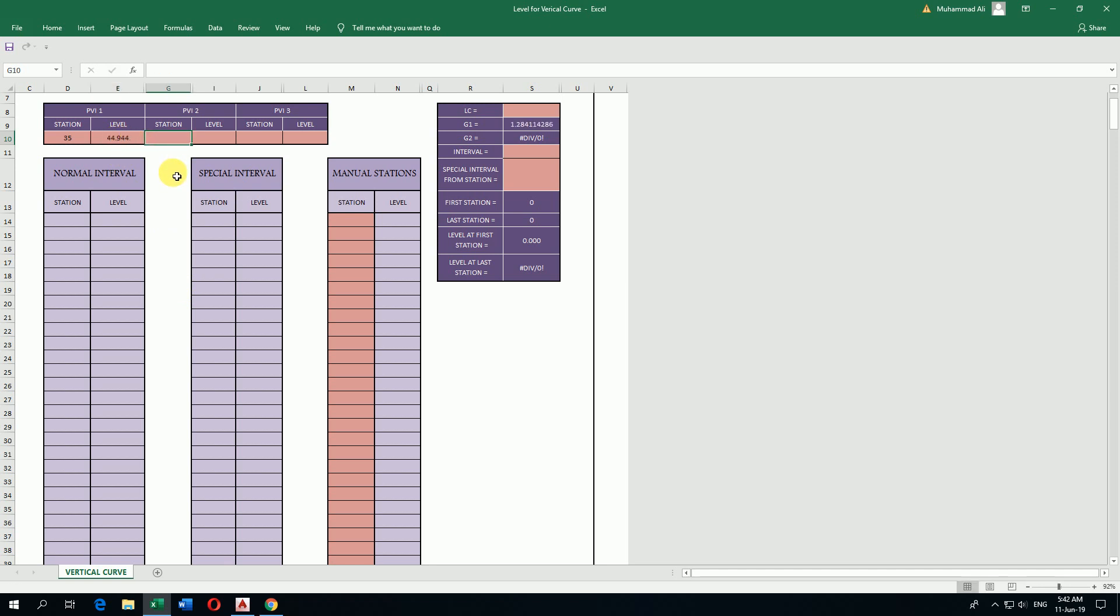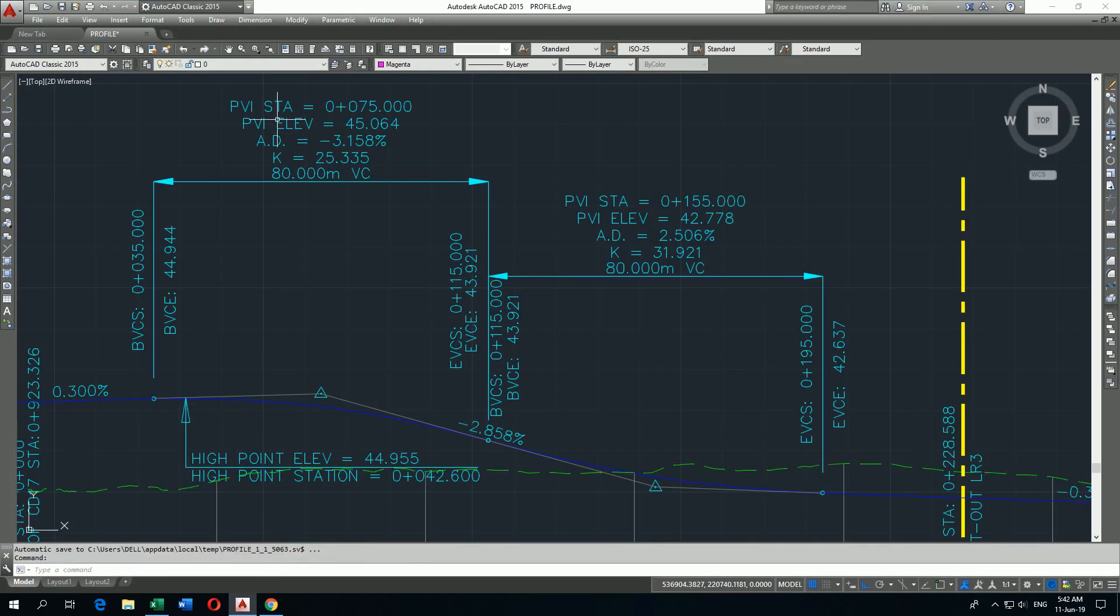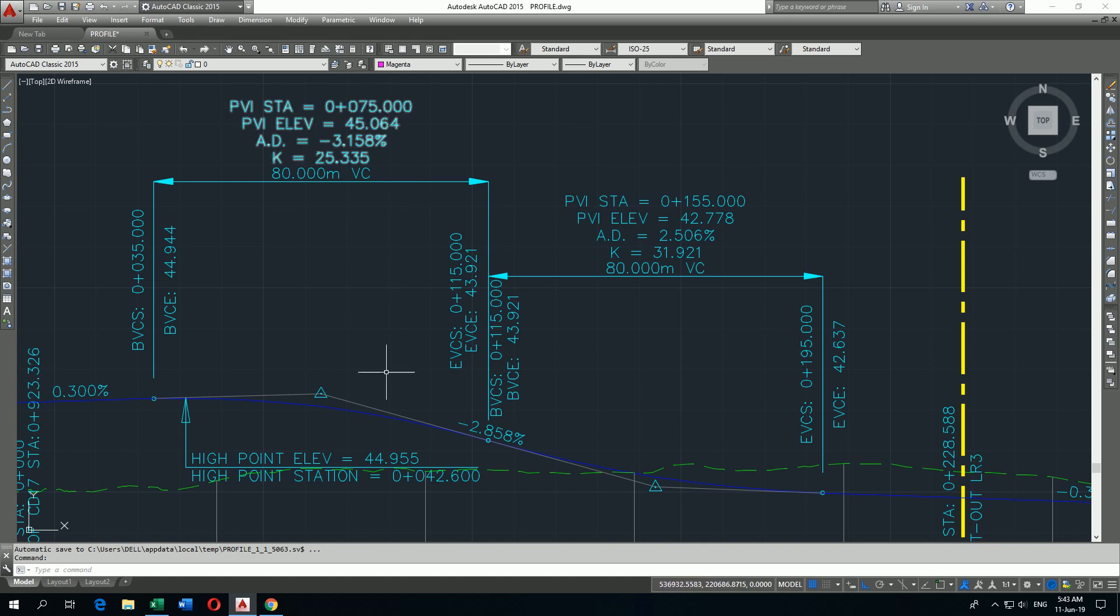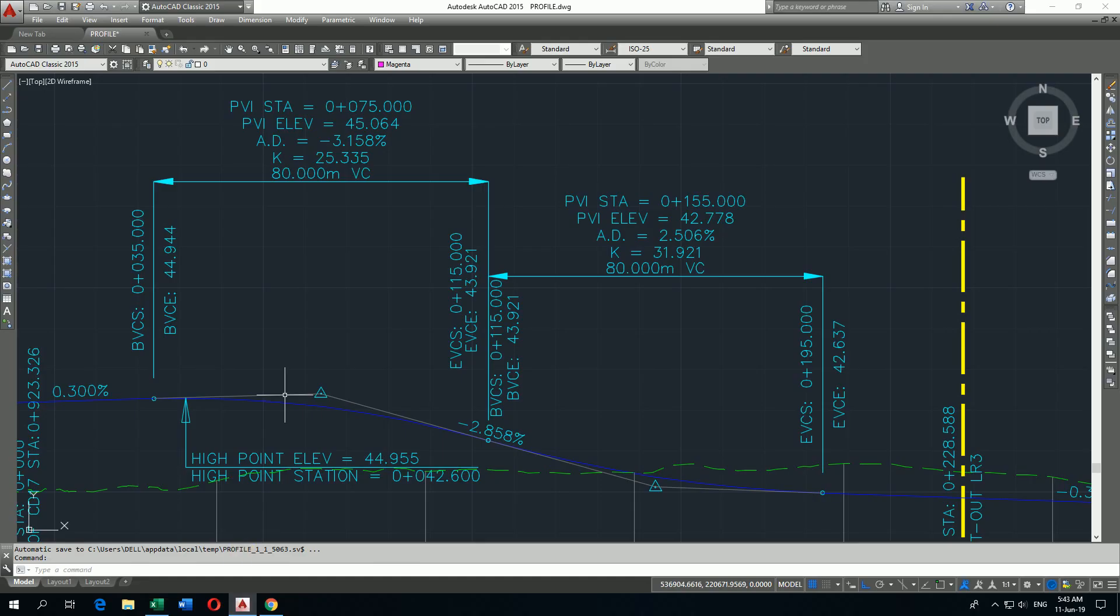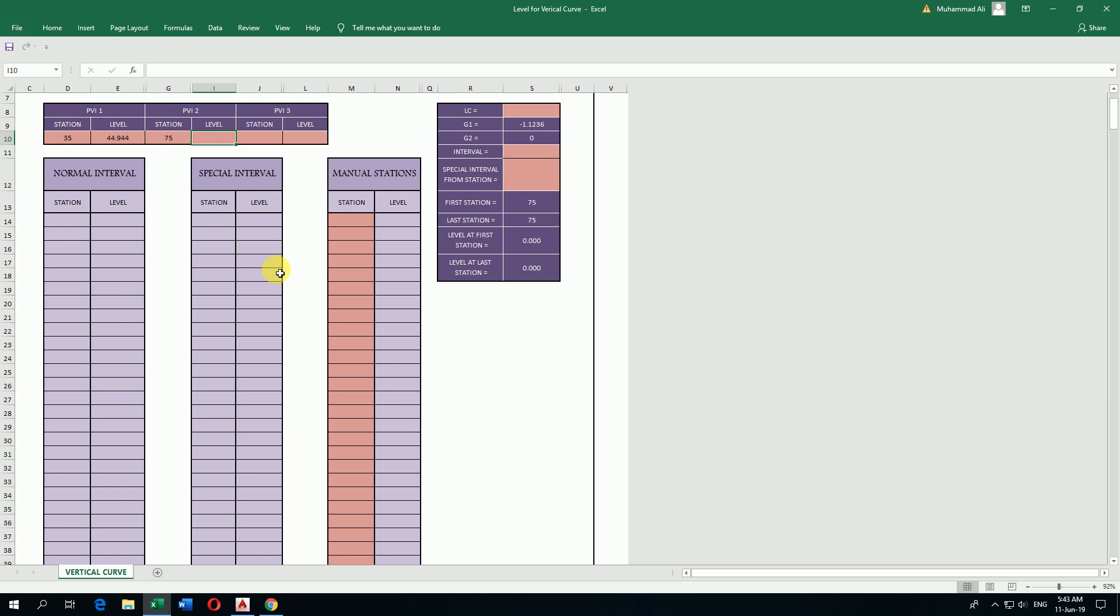Then intersection point chainage. Here it is giving intersection point station 75. I write here 75 chainage, and then elevation shows here 45.064.